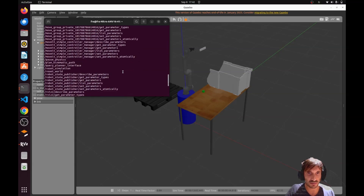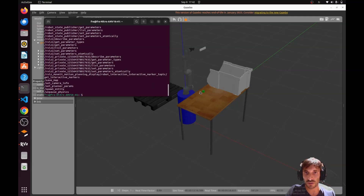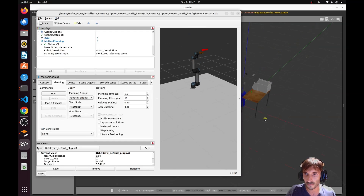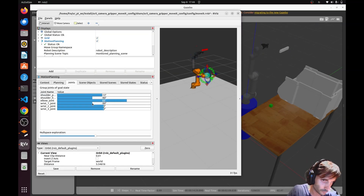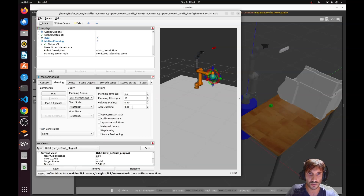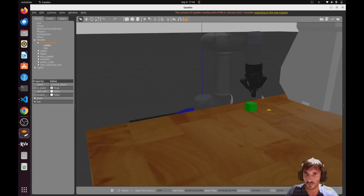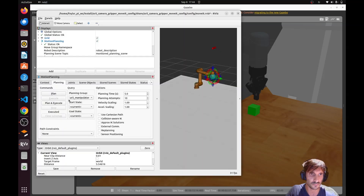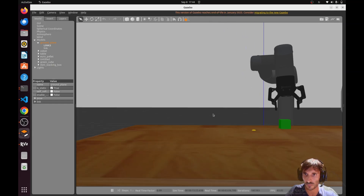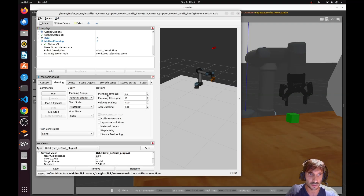To test this, let's reach a good grasping position using forward kinematics. I had already saved this joint position before, so let's execute it. There we go — now let's open the gripper.